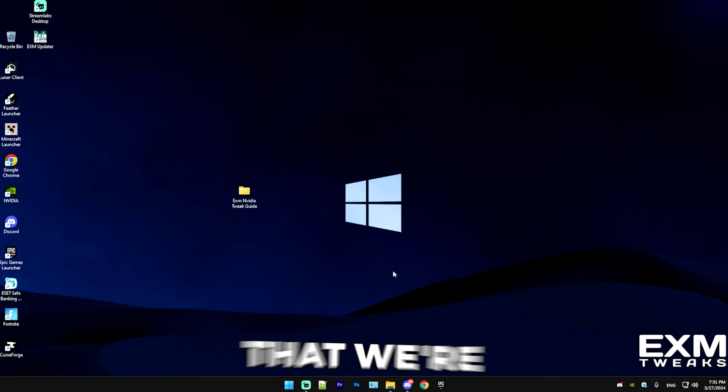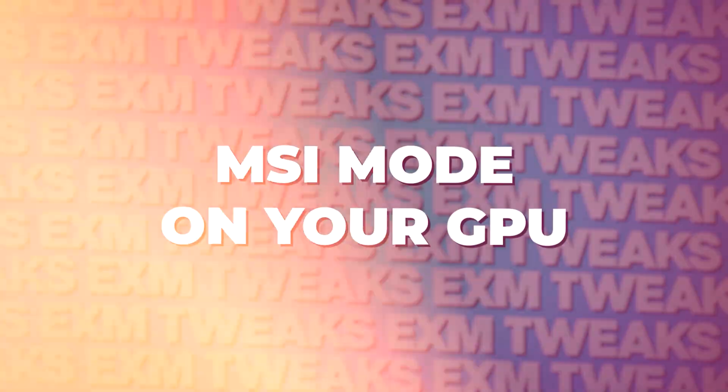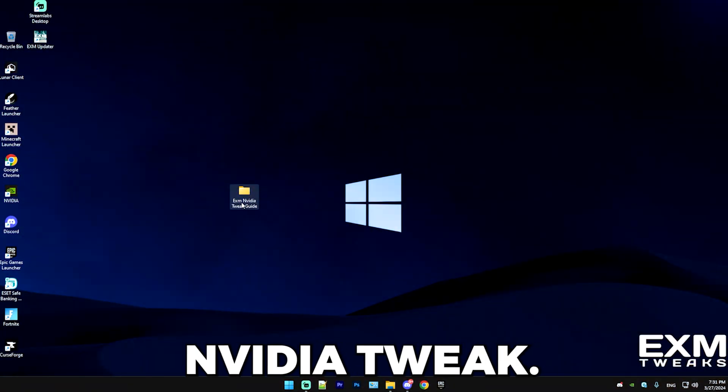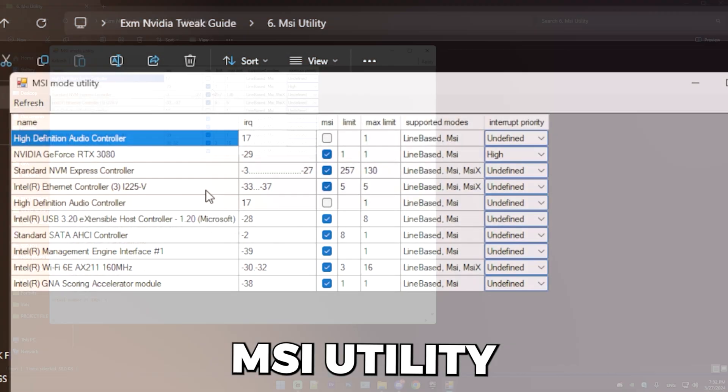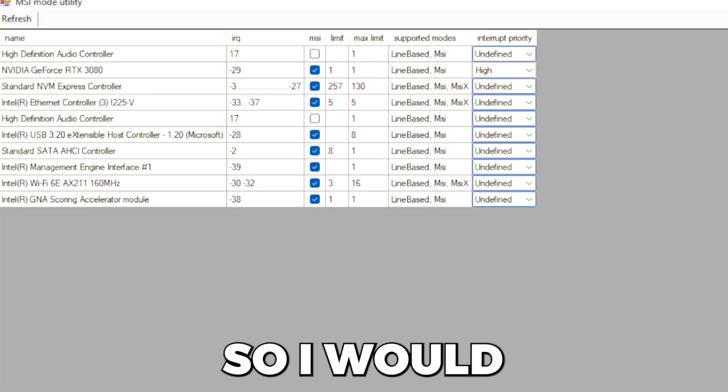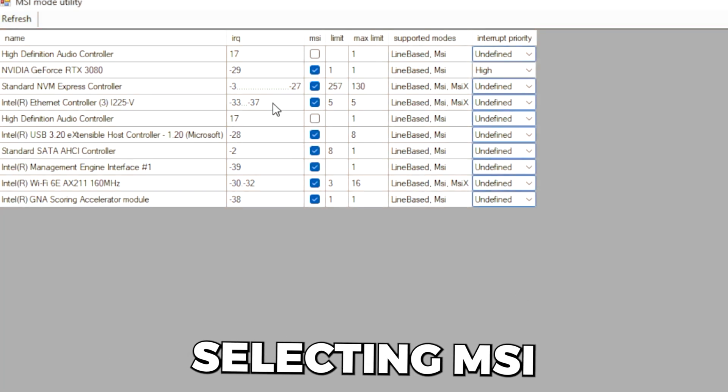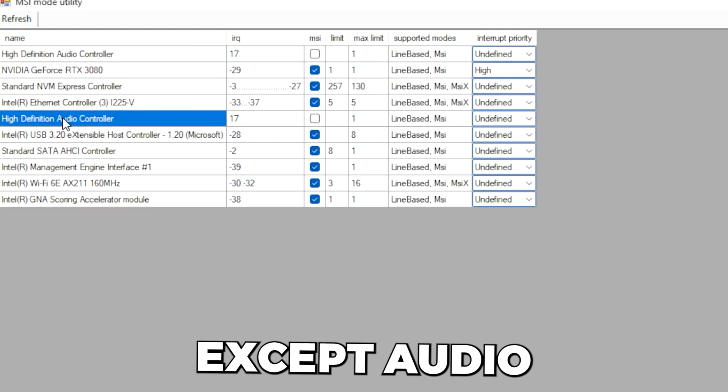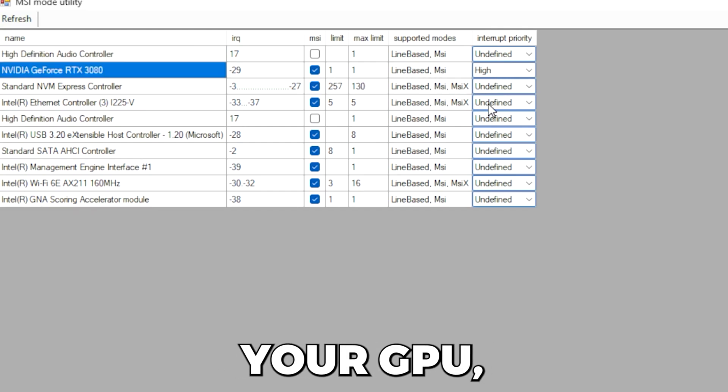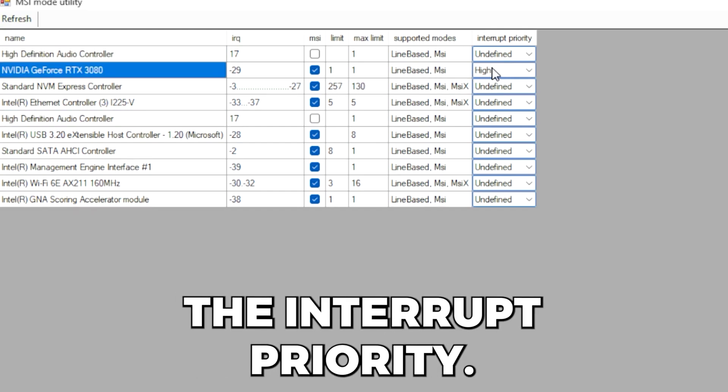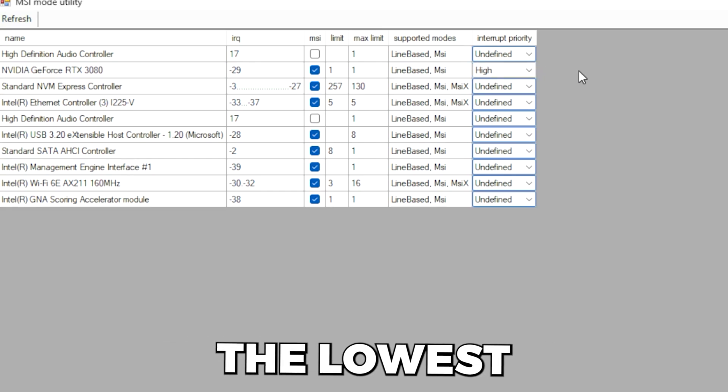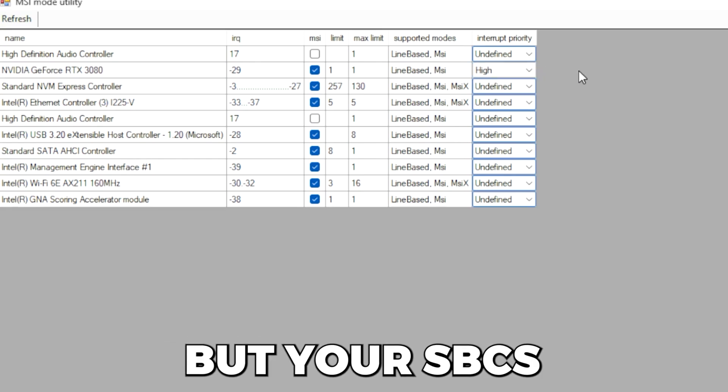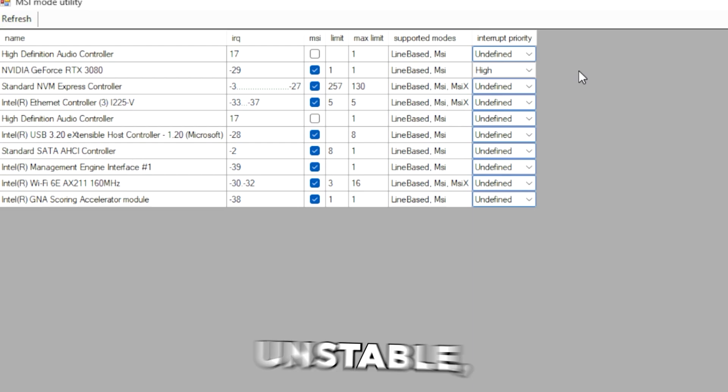So the next thing we're going to be talking about is MSI mode on your GPU. Simply go back to the exm NVIDIA tweak guide. Go to MSI utility and open MSI utility. Here you can select MSI mode. I would highly recommend selecting MSI mode on everything except audio control. There's this one setting on your GPU which I recommend changing. That is the interrupt priority. If it's on high, you're probably going to have the lowest latency. Small difference again, but your FPS will be slightly more unstable.